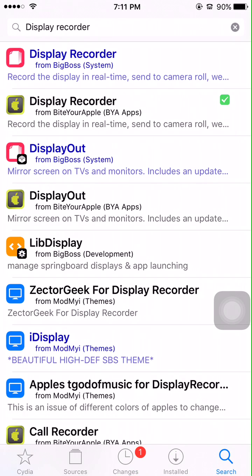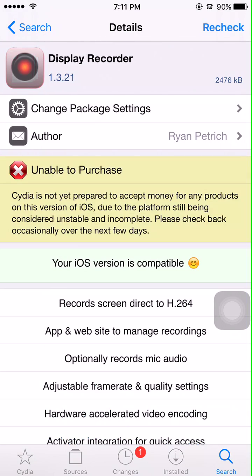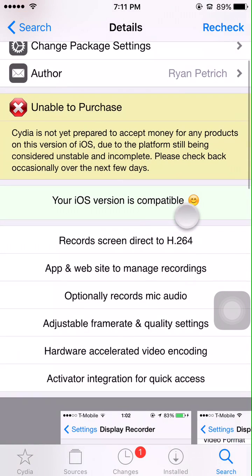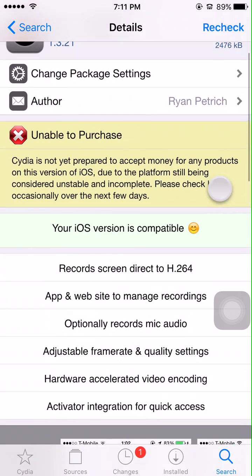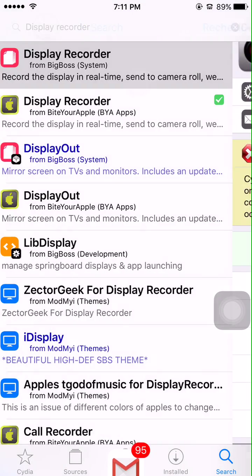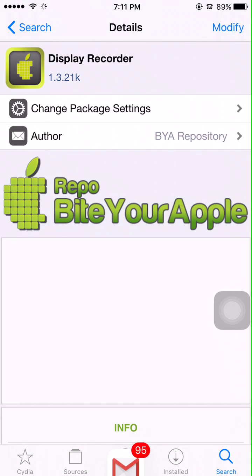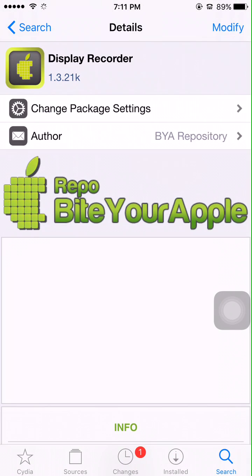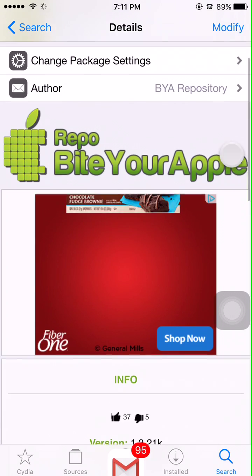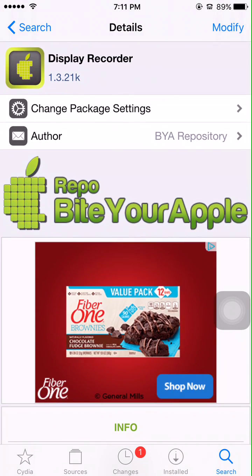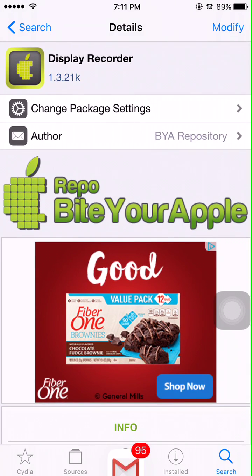Search Display Recorder. Now the top one you have to pay for, which you obviously can't do. So just go back and download the one under it with the gold apple — it will say repo.byteyourapple.net at the bottom. Click modify and then install.